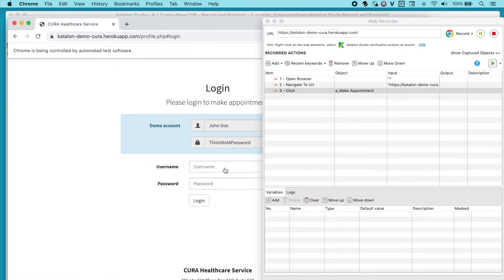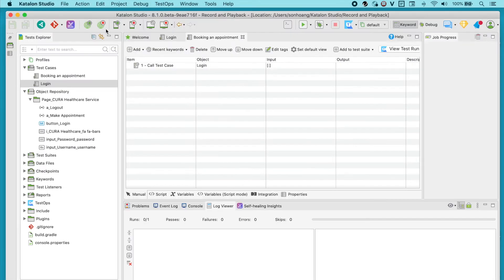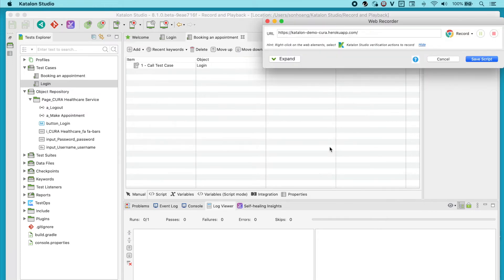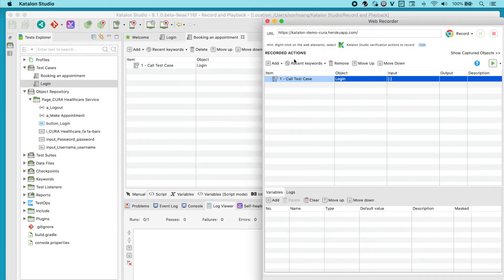So let's exit this window to go back and click on Record Web again. This time, choose Yes. And in the recorded actions, the login test case has been included.